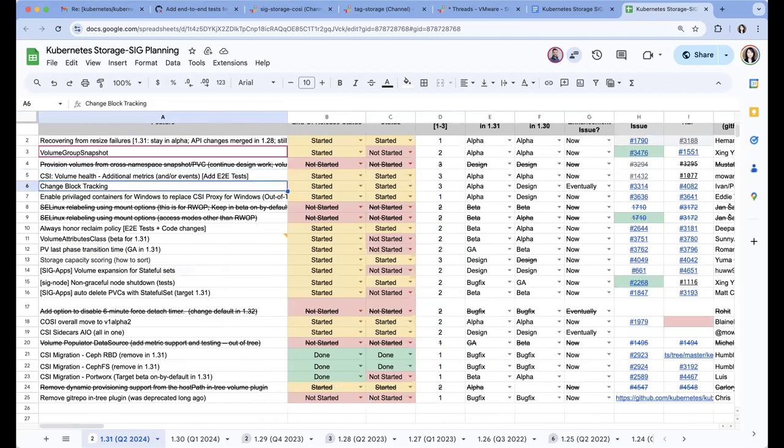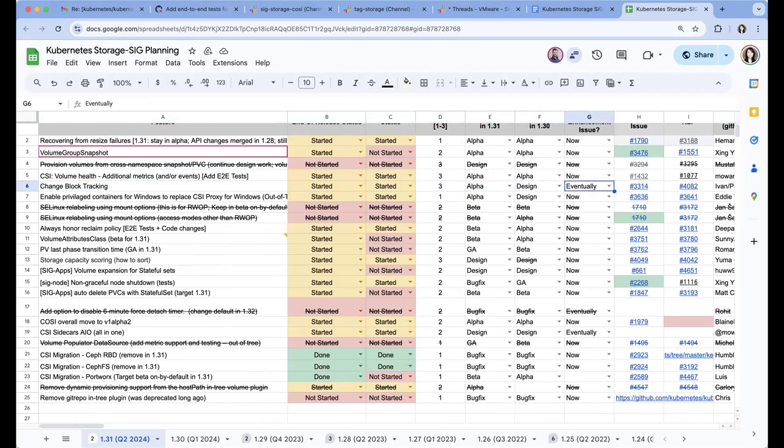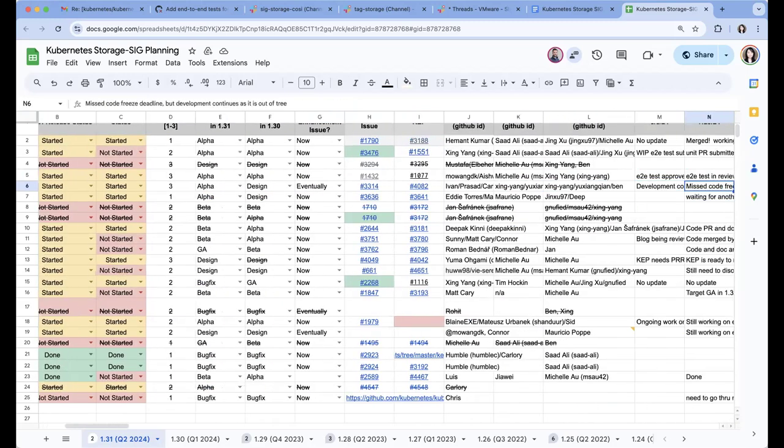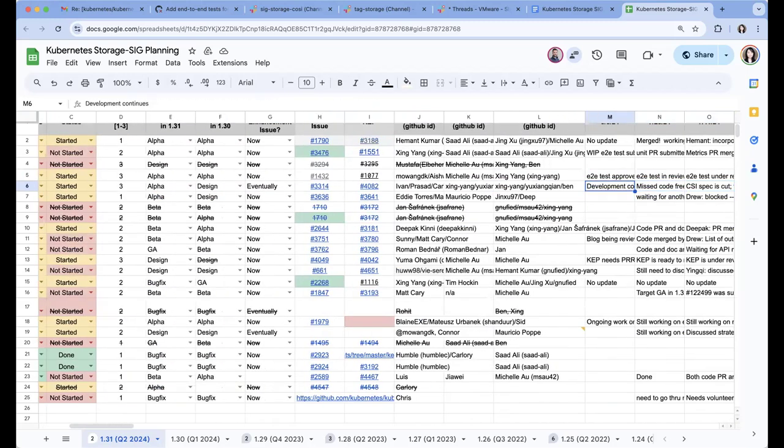And the next one is change work tracking. For this one, development is still ongoing. I think folks are trying to set up CI and trying to finish the development over there.